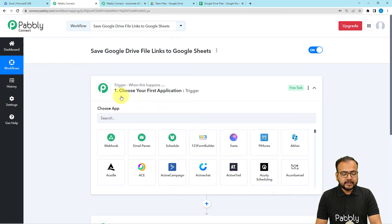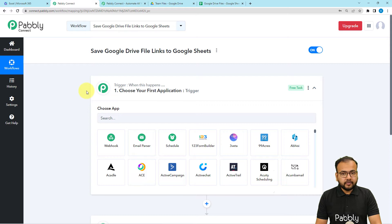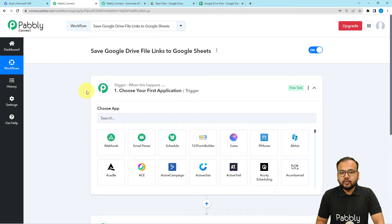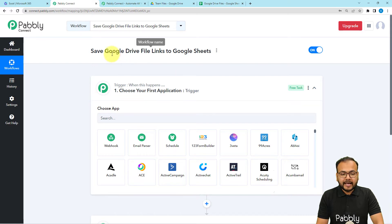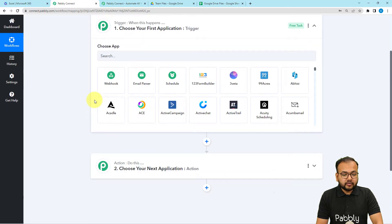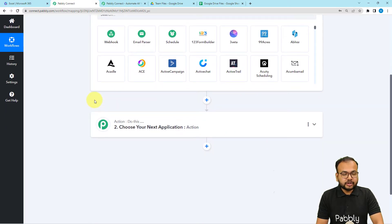In this use case, uploading a file in Google Drive is going to trigger the workflow. If it's a particular kind of file — for example, let's say we want to share the data of Excel files into another place like Google Sheets — then whenever I upload an Excel file in Google Drive, that data is going to trigger the workflow and it will be shared on Google Sheets.